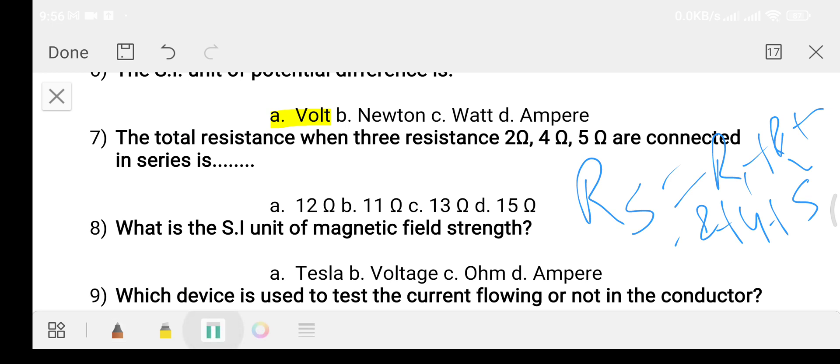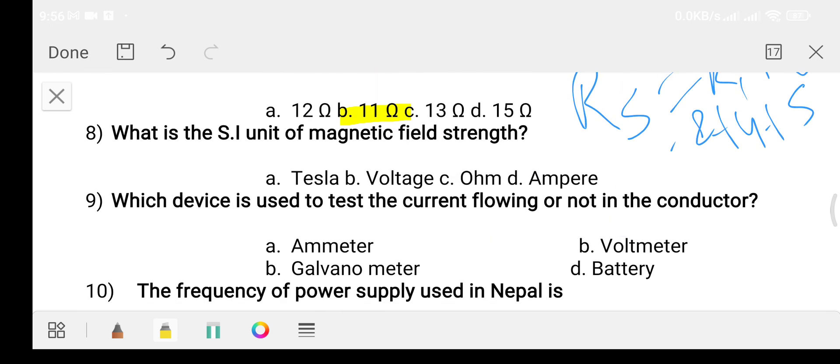The answer is option B, 11 ohm. Question number eight is about the SI unit of magnetic field. Option D: Ampere. The answer is option A, Tesla.